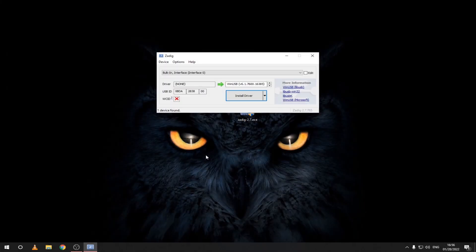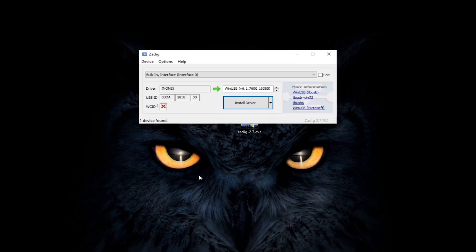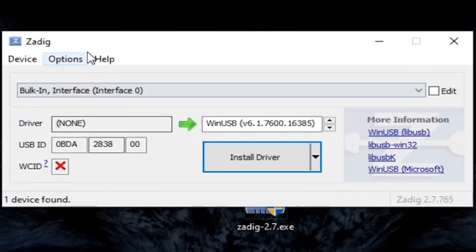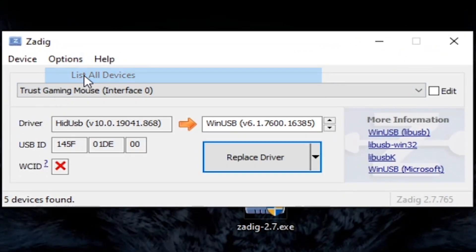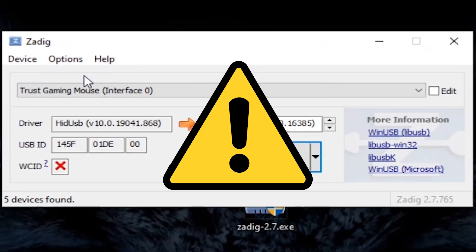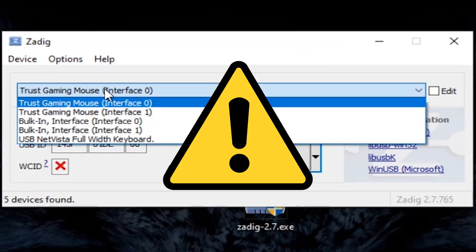After you downloaded Zadig, run it and select List all devices from the Options tab. Pay very close attention to the devices in the list. If you select the wrong one, you may mess up other things like your keyboard, mouse and so on.